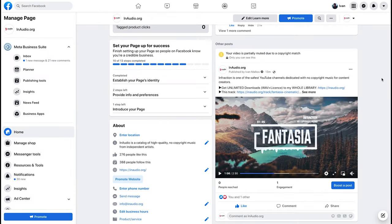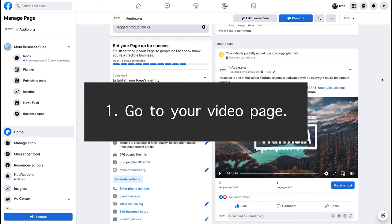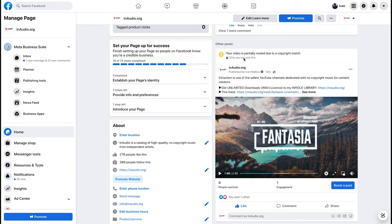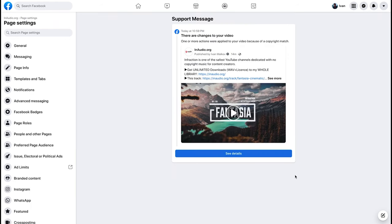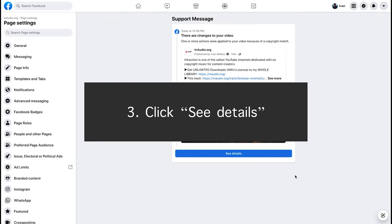At first, go to your video page. Select your video is partially muted due to copyright match. Click see details.